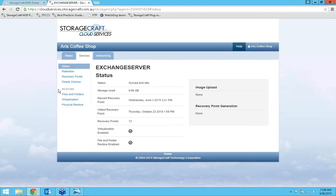From the device view, I have access to all the restoration features. There are three features available within the StorageCraft cloud. The first is physical restore, which sends you images on an external BMR (bare metal restore) drive. Second is file and folder recovery, which lets you mount the recovery point, view partitions, and download specific files and folders remotely from the cloud. Third is the virtualization aspect, which is the most popular — you can near-instantly spin up your machine in the cloud and even set up a VPN to connect it back to a location.